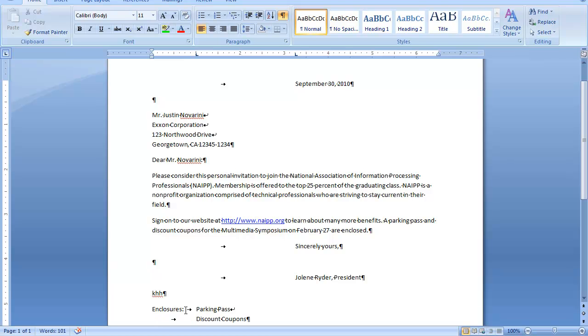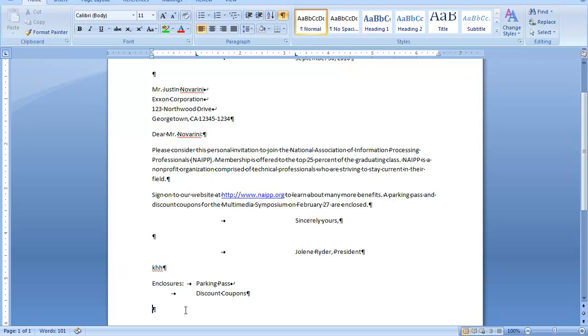Now, let's say, for example, that I would also like to send this letter as a copy to someone else. I'm going to strike my enter key, which will leave me my full 1.15 space between there. And I'm going to put a little C for copy.